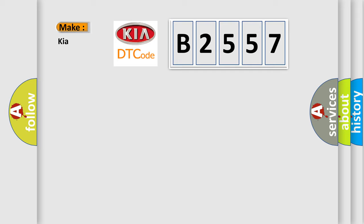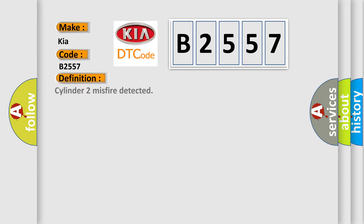So, what does the Diagnostic Trouble Code B2557 interpret specifically for KIA car manufacturers?